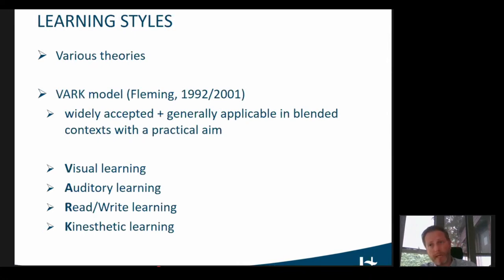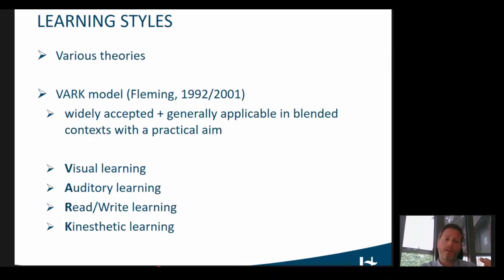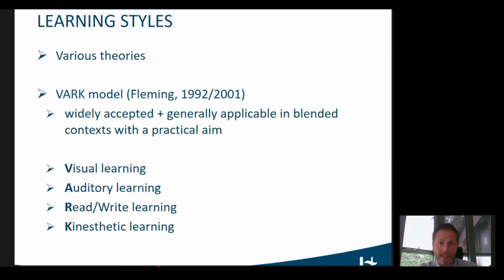We were aware that there are various theories about learning styles. In the end, we chose the one developed by Fleming — the VARK model — which is widely accepted and was easily applicable in blended contexts with a practical aim like the course we wanted to design.